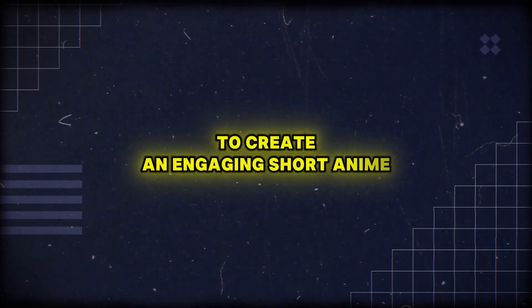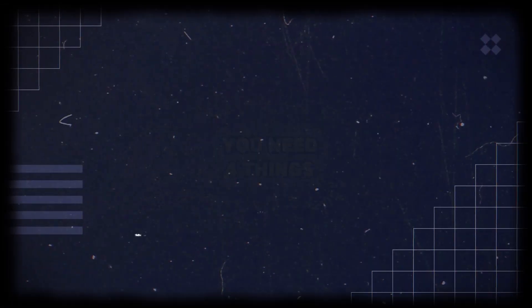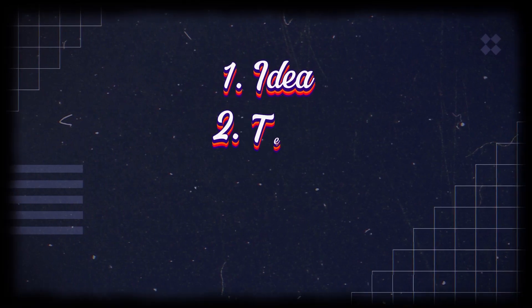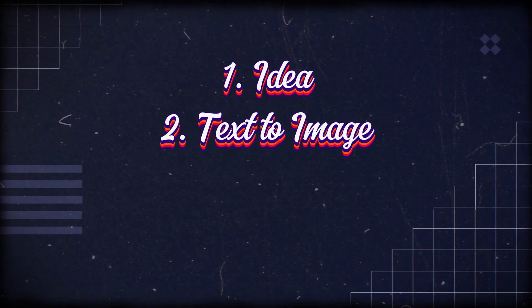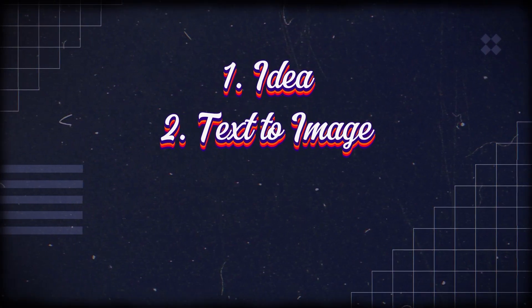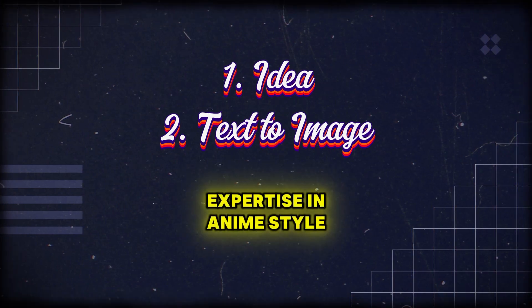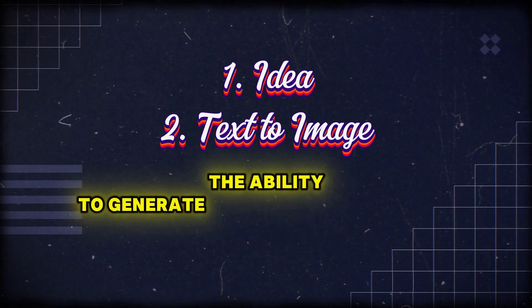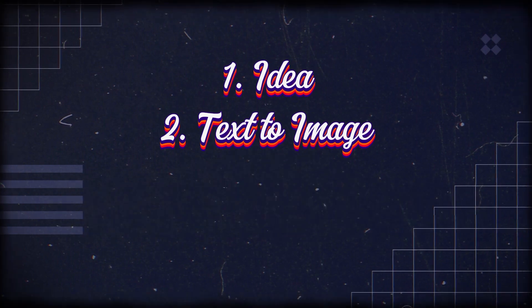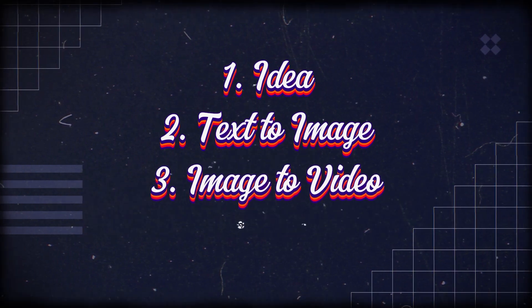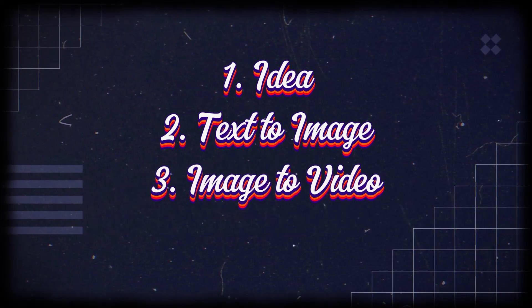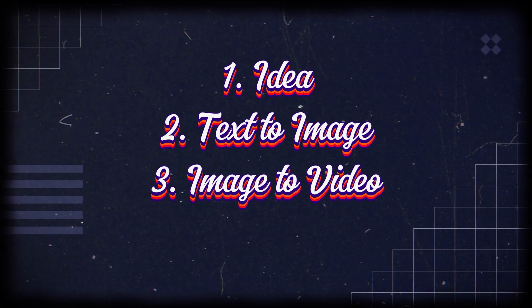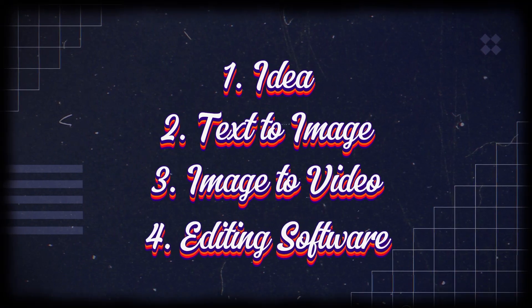To create an engaging short anime, you need four things: an idea, a professional AI text-to-image tool with two main features - expertise in anime style and the ability to generate consistent characters - a professional AI image-to-video tool for animation creation, and a simple video editing software.